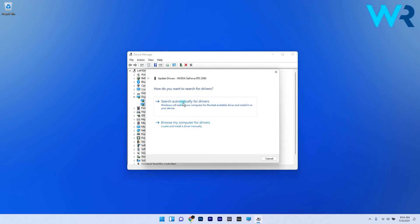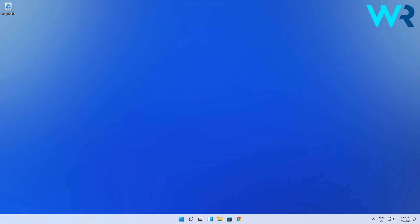Now simply click on Search Automatically for Updated Driver Software and wait for Windows to locate the best driver for your PC.